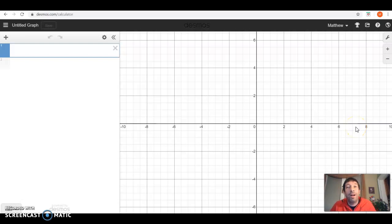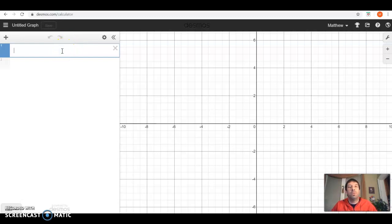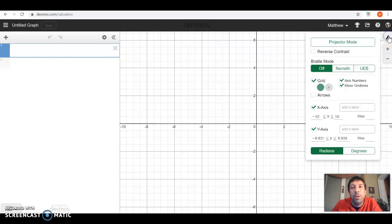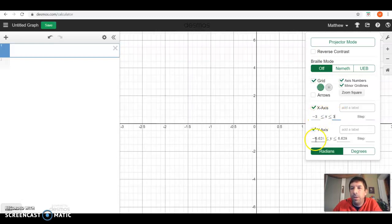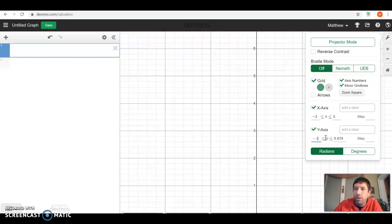Hey gang, in this video I want to look at normal distributions. The first thing I'm going to do is change my window to go from negative 3 to positive 3, and my y-axis from negative 0.1 to positive 0.5.